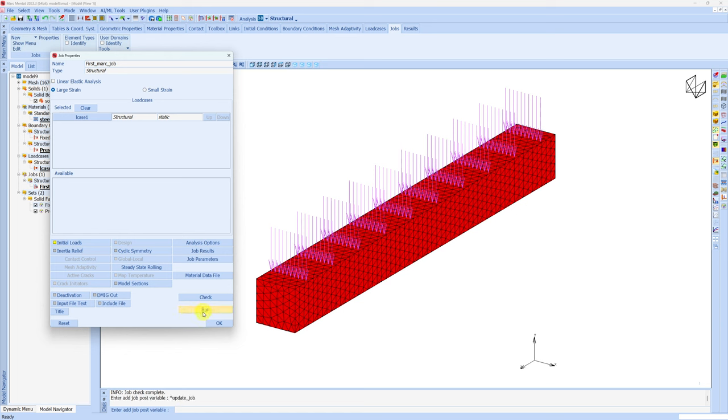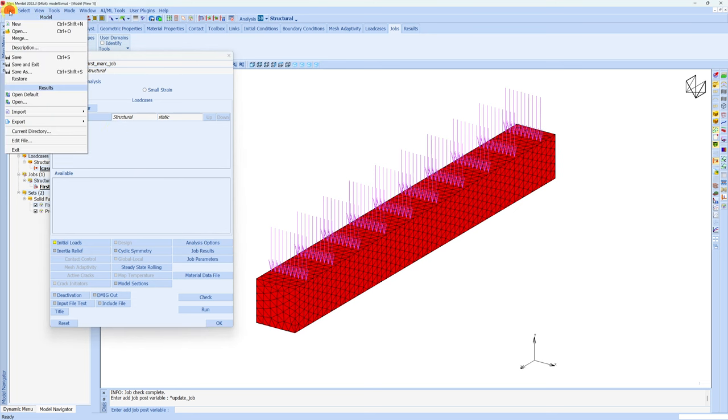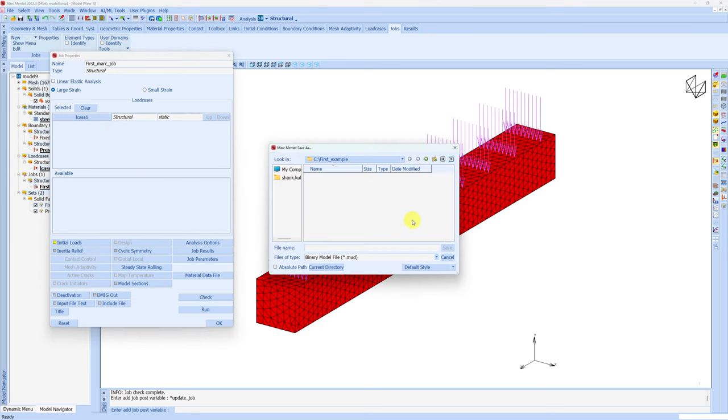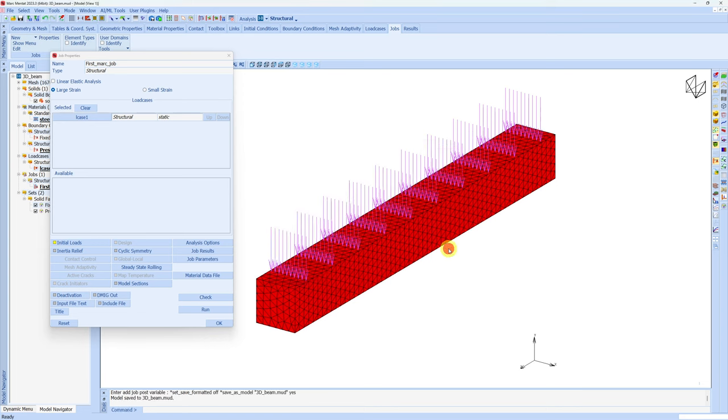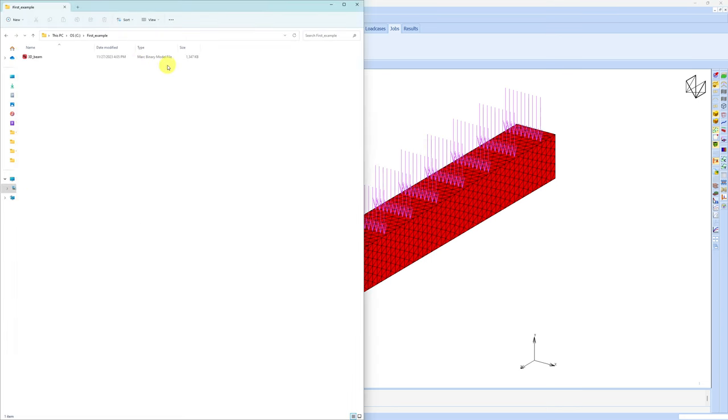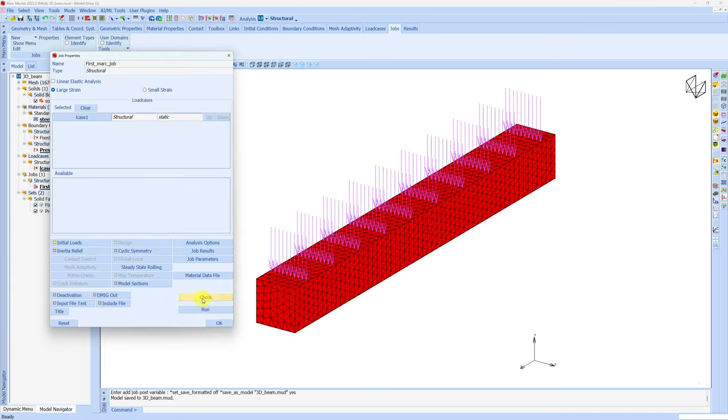Before we run the job, let me show you how to save this model. For that, go into file and save as. This is the folder which we chose for current directory. Here you can name your model 3D beam and click save. When you do that, if you go back to that folder, you will see one Marc binary model file. This has all the information about the model what we just did in Mentat. Back to our problem.